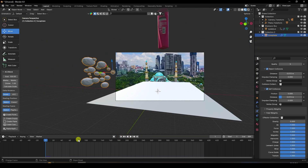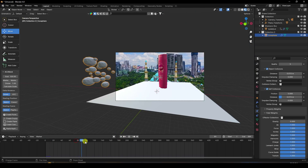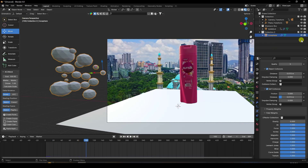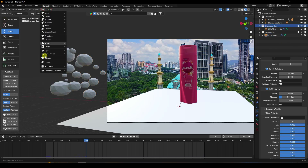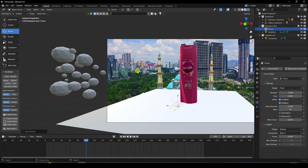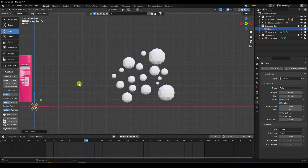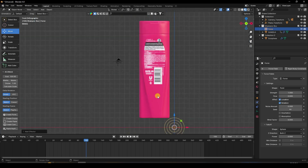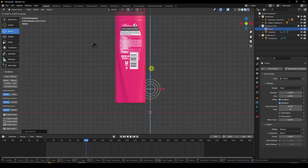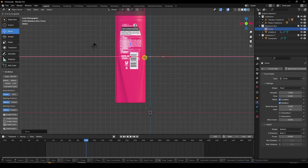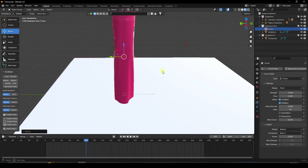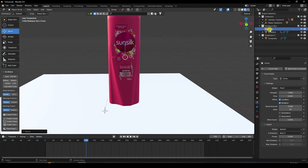Go to Field Weights and set Gravity to zero. Play it — it's not working yet. So now apply a Force Field to the shampoo bottle. Add a Force Field force and press 1 to see it. Go up and increase the scale size.